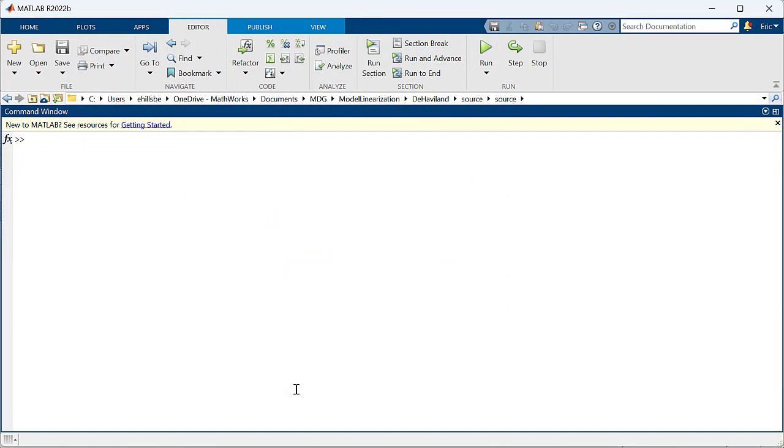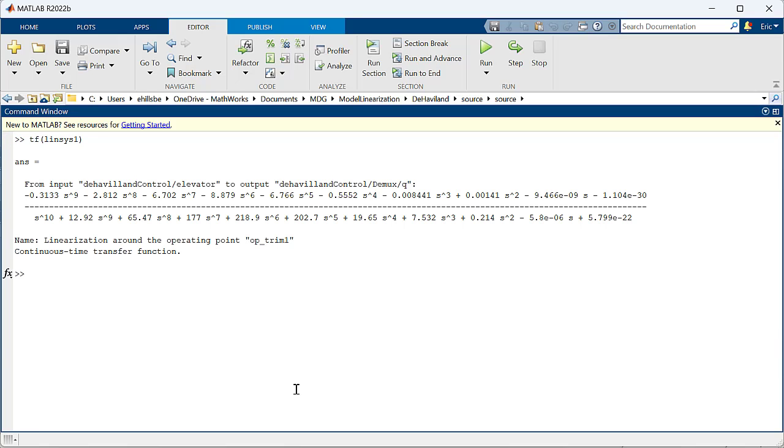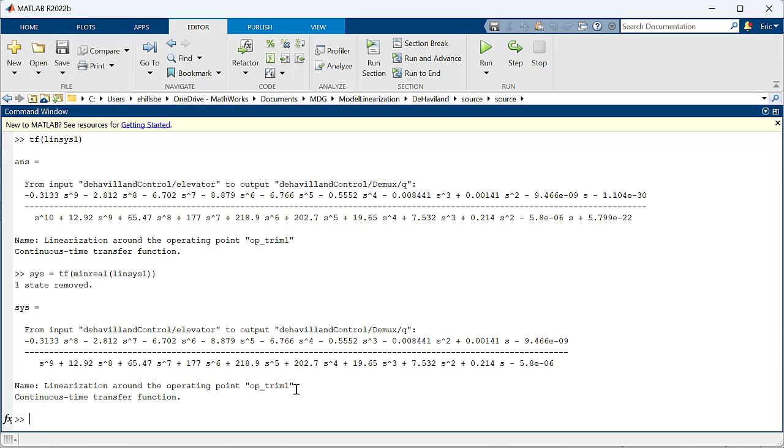Here we can look at linsys1 as a transfer function. This is a relatively complex transfer function with many poles and zeros. In order to simplify our representation of the system for easier controller design and implementation, we can use the minreal command from the Control System Toolbox to find and cancel pole-zero pairs.